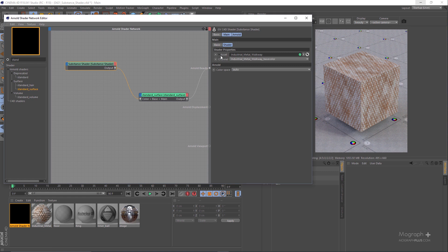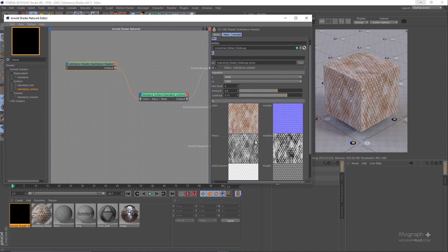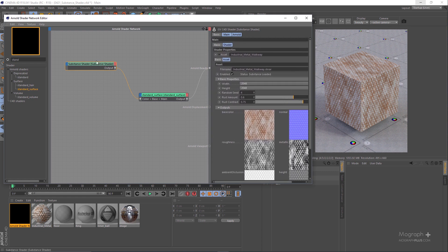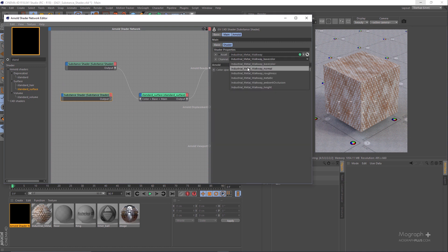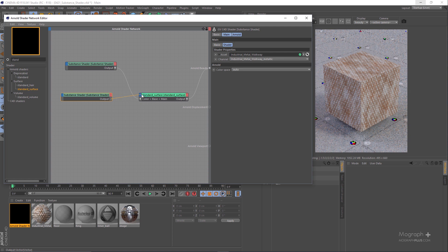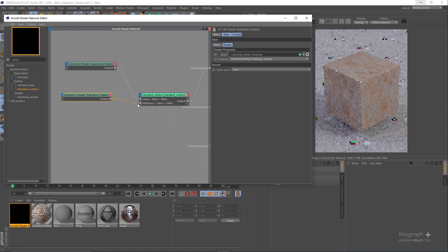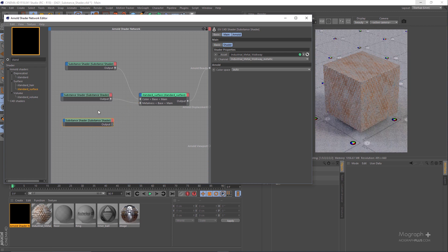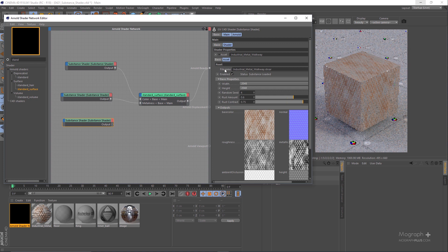The next map we want to use is the metallic map, which will be connected to the Metalness input of our Standard Surface shader. Control-drag our existing Substance shader, select it, change the output channel to Metallic, and connect it to the Metalness input. For specular roughness, create another copy of the Substance shader, change the channel to Roughness, and connect it to Specular Roughness.